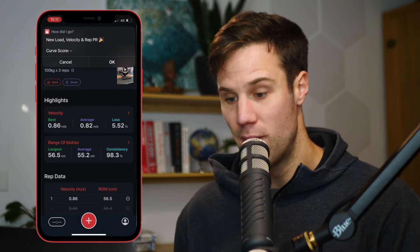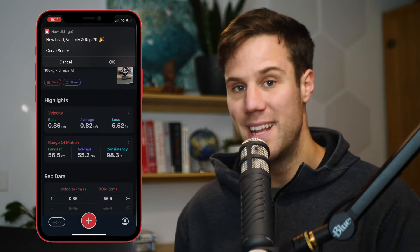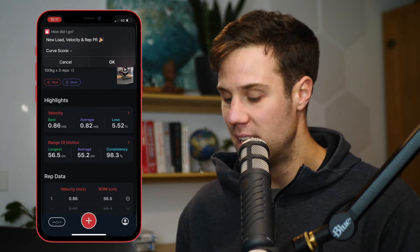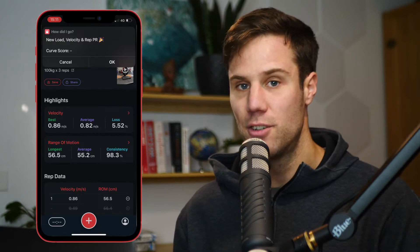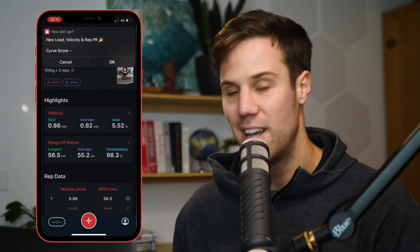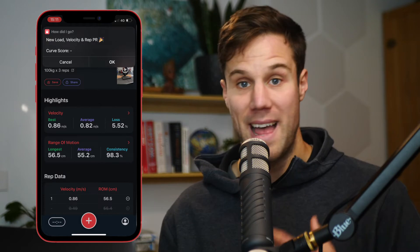Once it's run that shortcut, it will then send you back some contextual information about how your training session went, so that without even leaving the Metric app, you can look at your velocity data, see how things are tracking, and get great results. Let's look at how to do it.